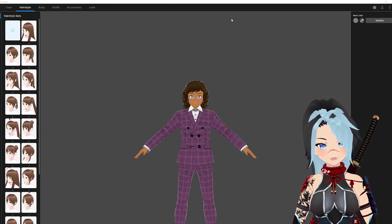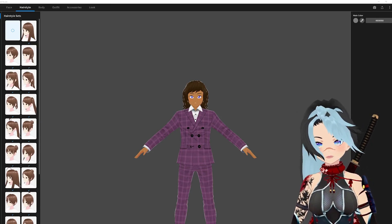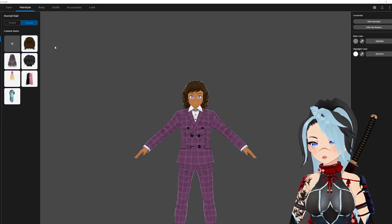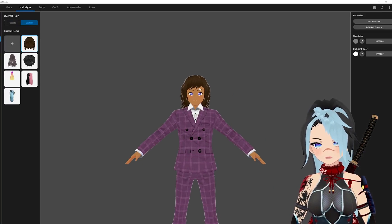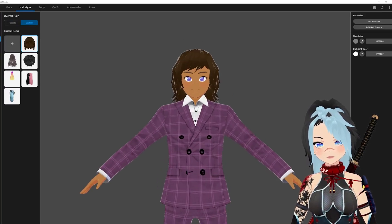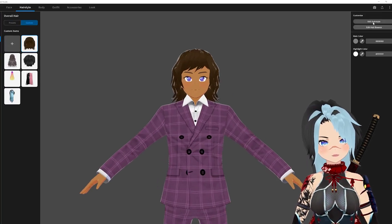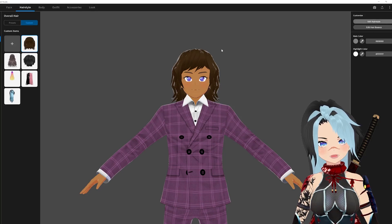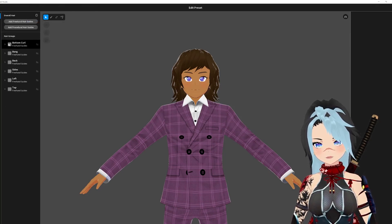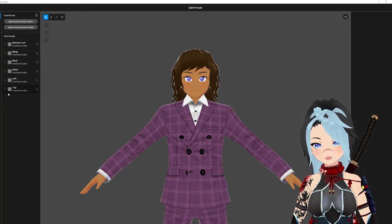So obviously you open up your avatar, go to overall hair — technically it doesn't matter but we're going to do that because it's in here. You're going to go to edit hairstyle and you're going to see it's in gray.